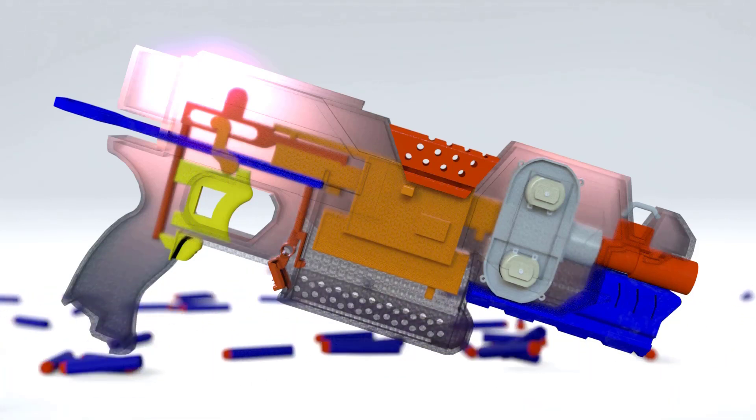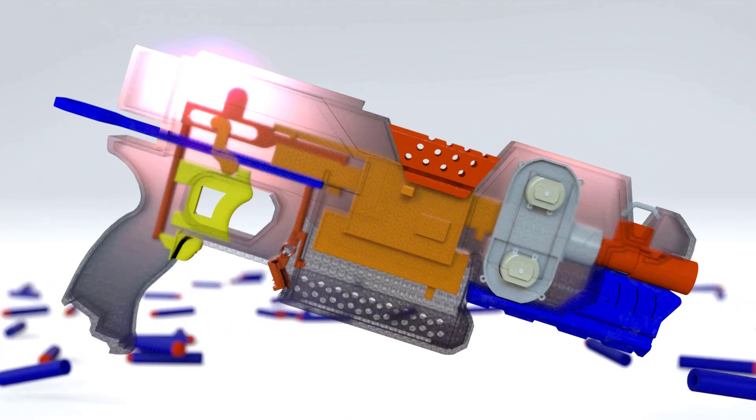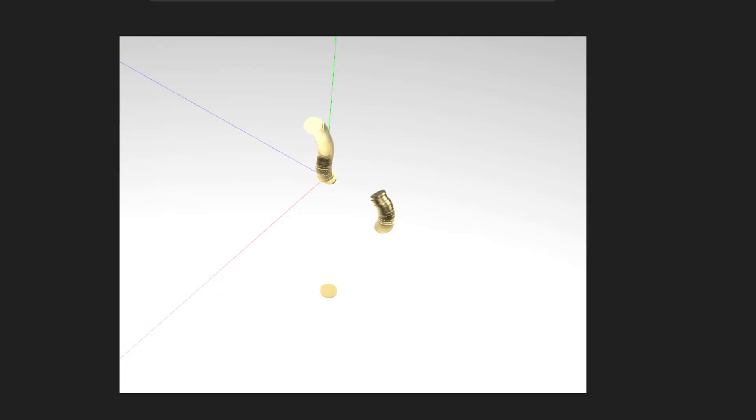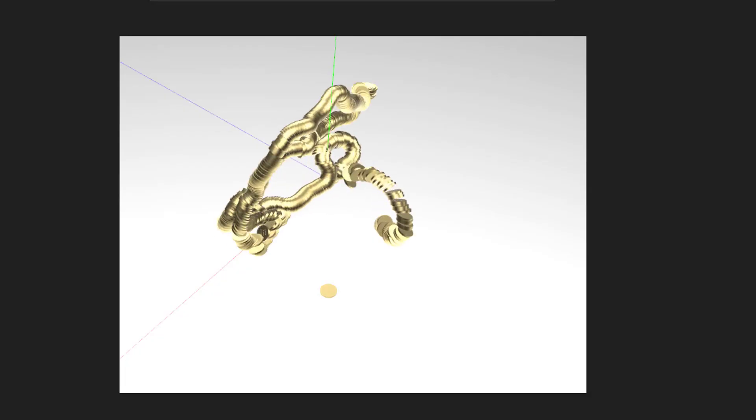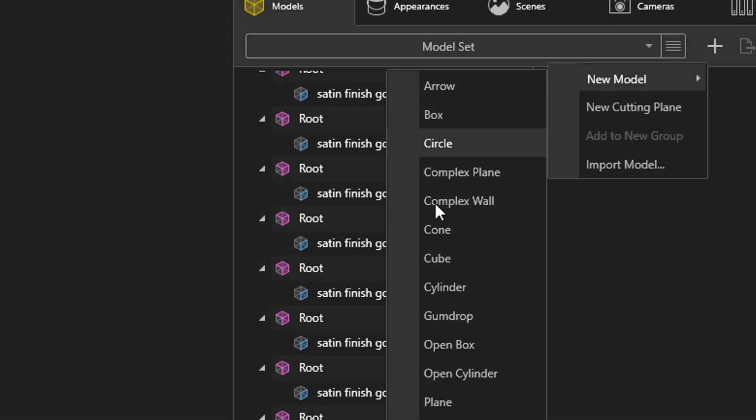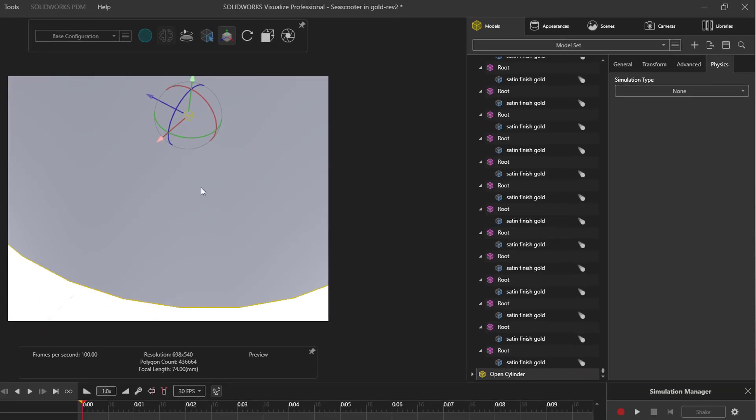Let's go over a technique I like to use. We're going to use a generic open cylinder to contain the initial shaking of these gold coins. First, we'll add the generic shape from the new model drop-down, then scale and locate it where desired.